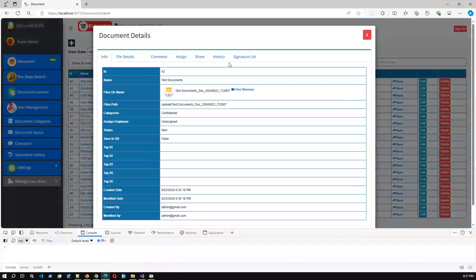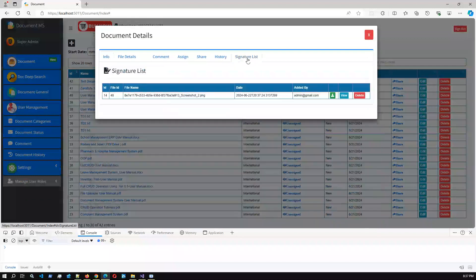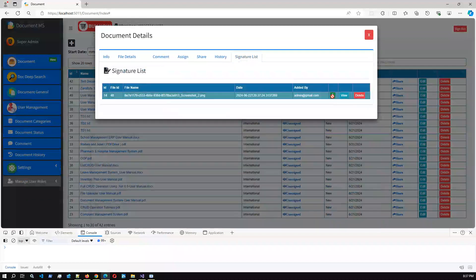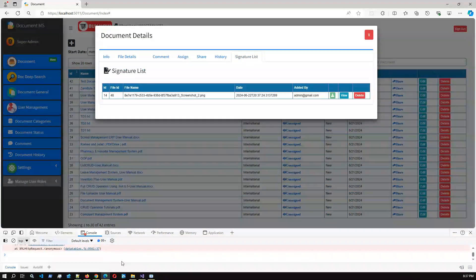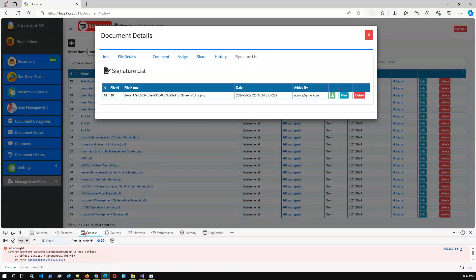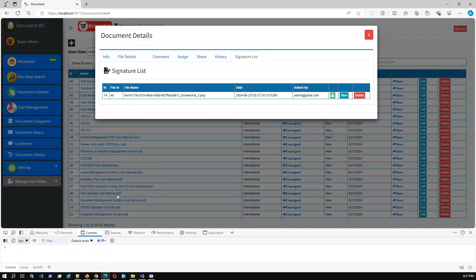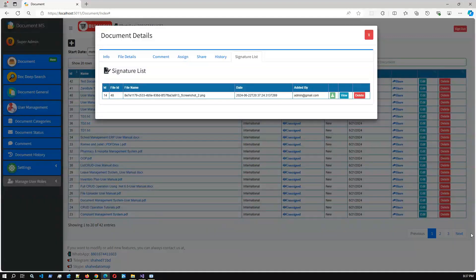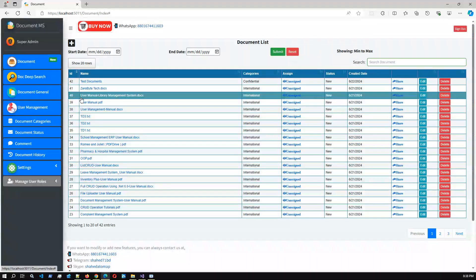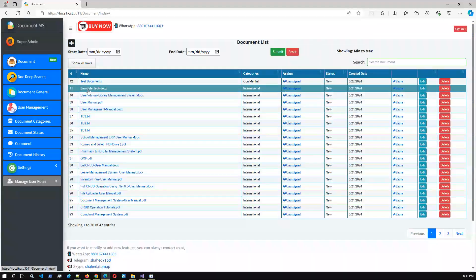If I go to the signature list and click the download — there seems to be a JavaScript issue here. I'll fix this issue after completing this video.